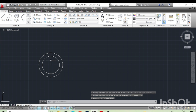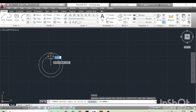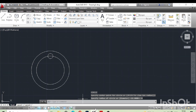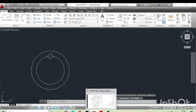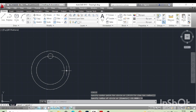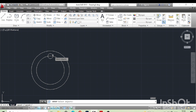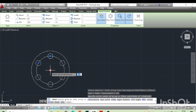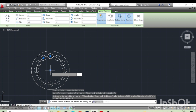For the 8mm diameter circle, type 4mm for the radius. As we can see, there are 12 numbers of holes. For that we will type AR, enter, select the circle, and polar, click on the center point and type I, enter. Now type 12, enter.